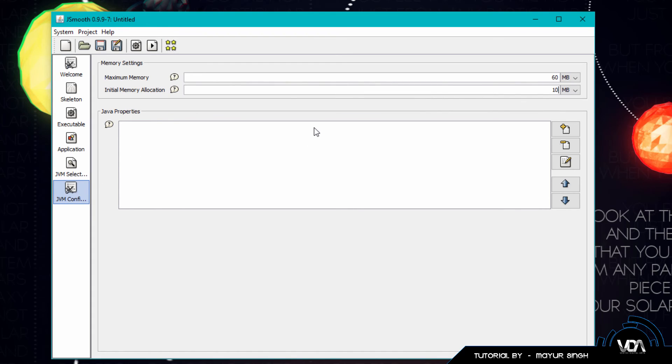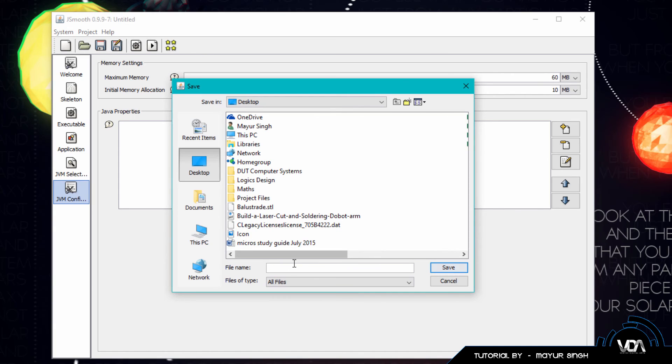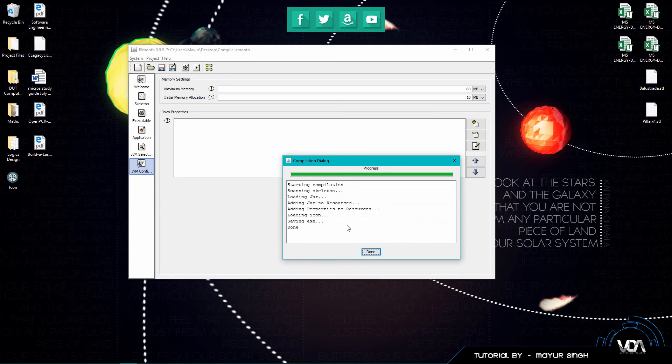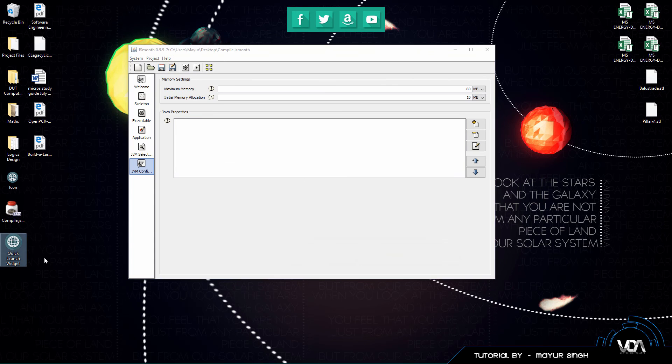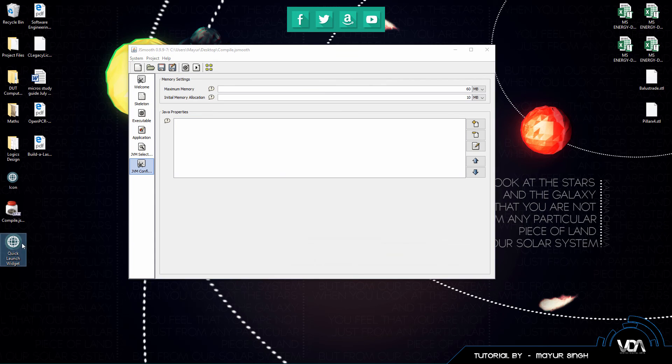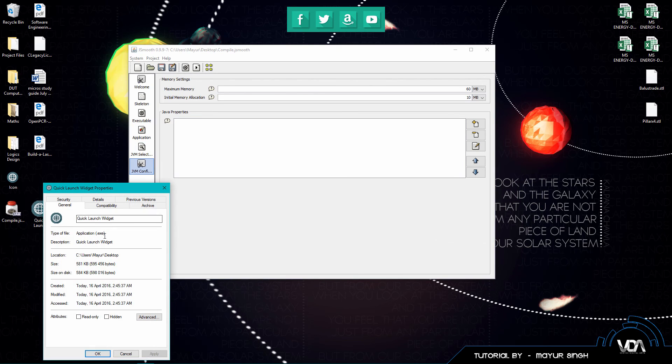So guys that's about it, all you have to do now is click on this little button right here or you can go to project compile and let's just compile it to our desktop and we're going to call this compile. You can name it anything you want, it doesn't really matter. And boom, there we go, saving EXE done and here you guys can see our Quick Launch Widget. If you go to properties you can see it is .exe.